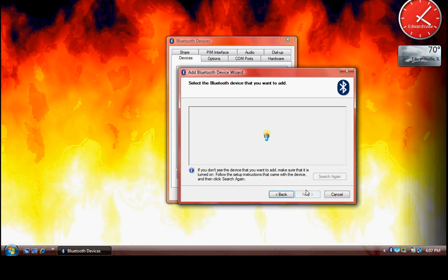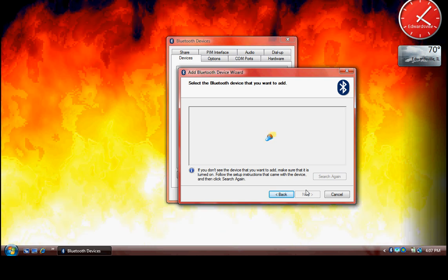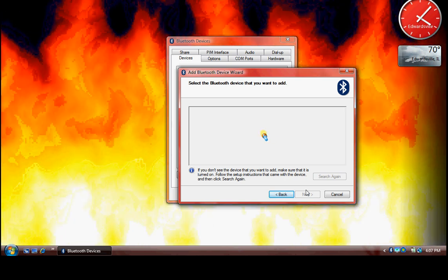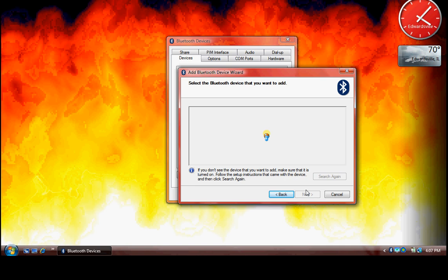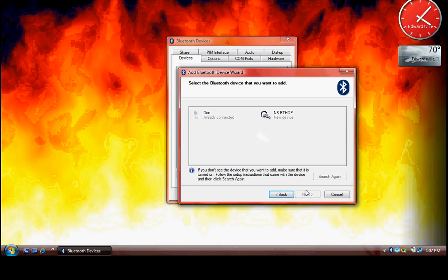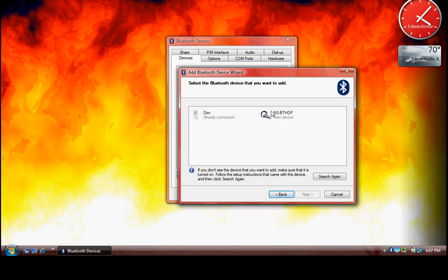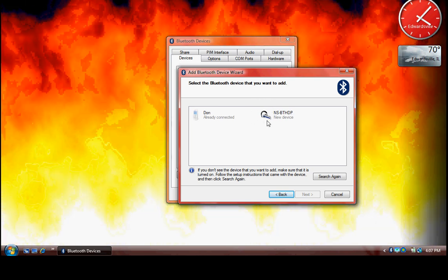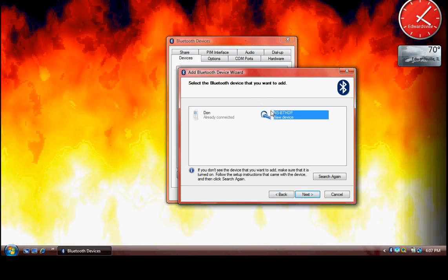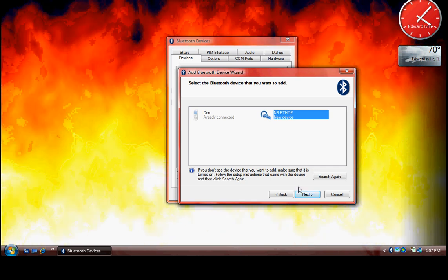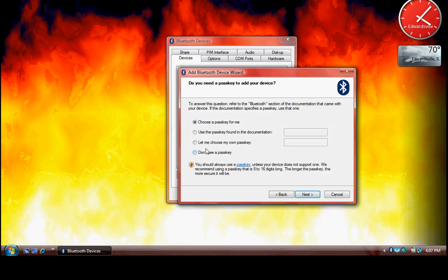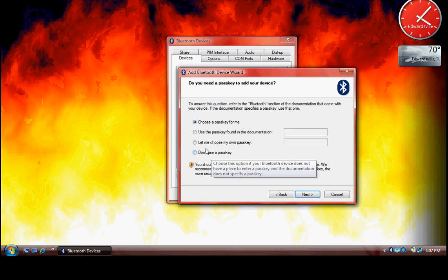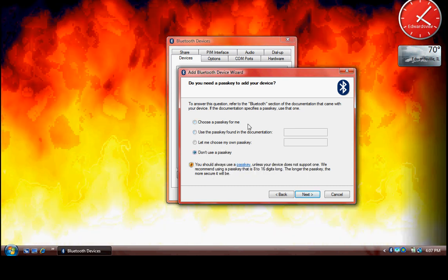Then it searches for your Bluetooth headset, and if it finds it successfully, it will display it in the list. You can tell that this is the Bluetooth headset by just looking at the icon. So select your Bluetooth headset and then click Next. The easy way of doing it is just don't use a passkey.